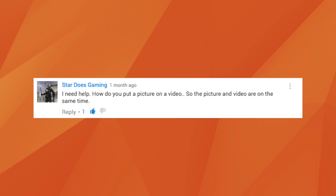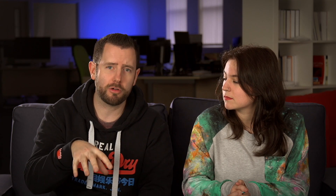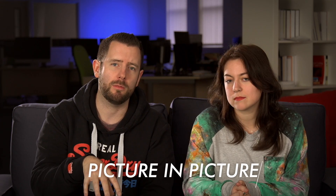Stardust Gaming asks: how do I put a picture on a video so the picture and the video are on at the same time? This technique is called picture-in-picture and it's really simple to do in most software. In HitFilm you would have your background video already in place and then drag another video over the top. You then need to find the scale controls to make it smaller and the position controls to move it. There's a tutorial that will help you do that inside HitFilm, and the technique is very similar in other products.